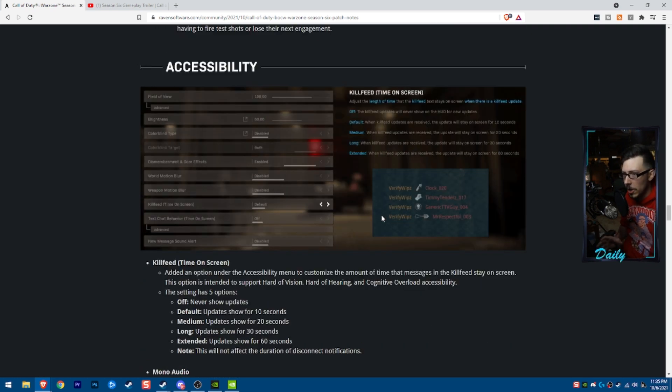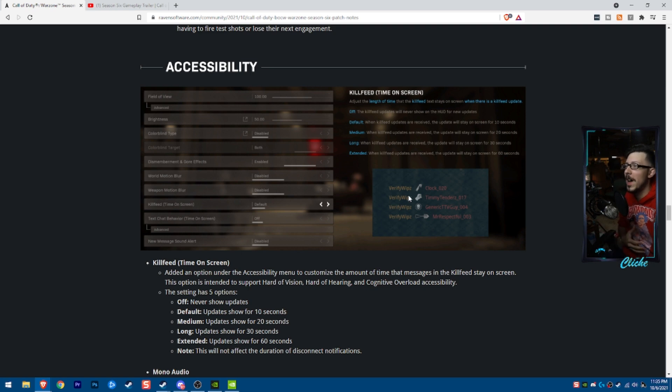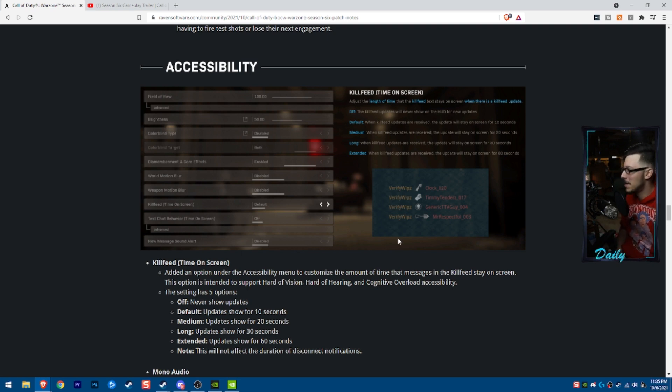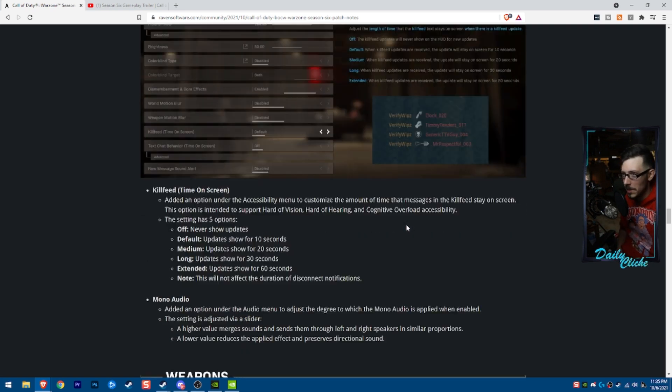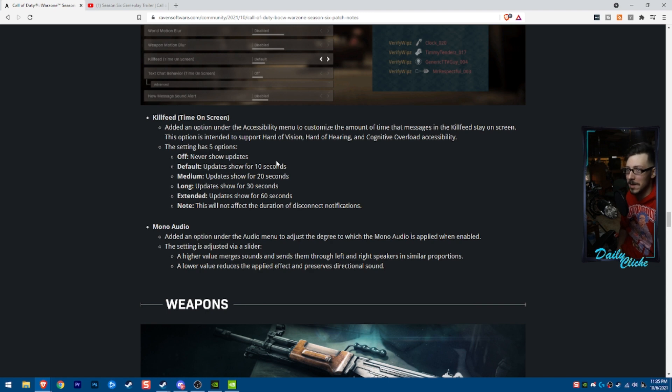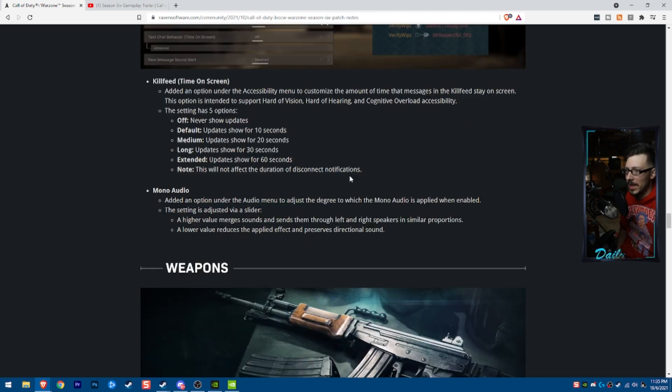So kill feed timing is something very, very interesting. Verify whips. 10 out of 10. I am a fan. Whips over Tim. It gives you an idea on all of that stuff.